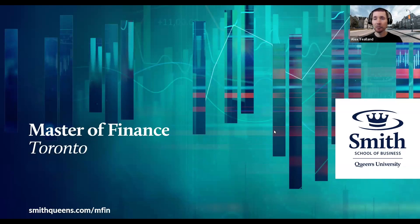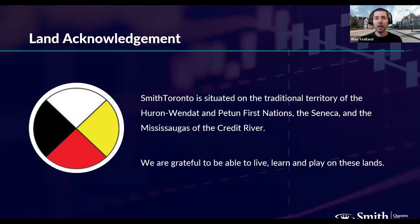My name is Alex and I'm a recruitment advisor. I'd like to welcome everybody today to this webinar dedicated to the Master of Finance Toronto program offered by the Smith School of Business at Queen's University. We think it's very important to begin these sessions with a land acknowledgement. Smith Toronto is situated on the traditional territory of the Huron-Wendat, the Petun First Nations, the Seneca, and the Mississaugas of the Credit River. We're grateful to be able to live, learn, and play on these lands.